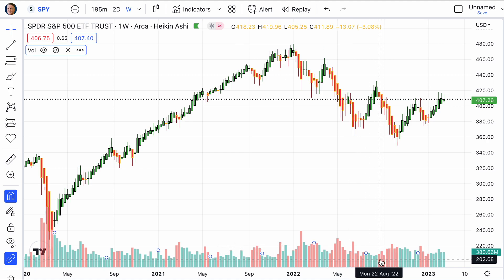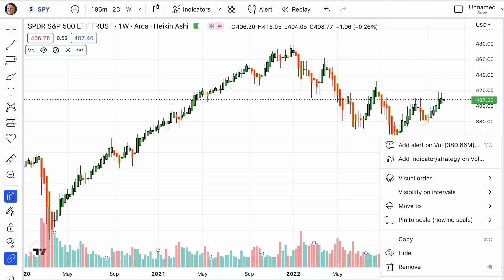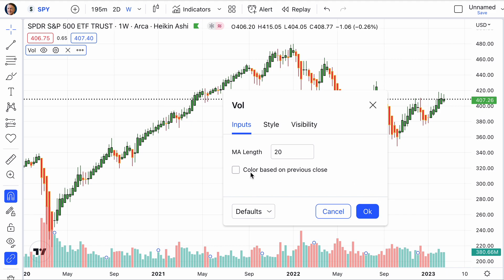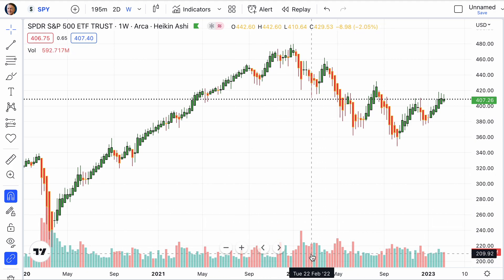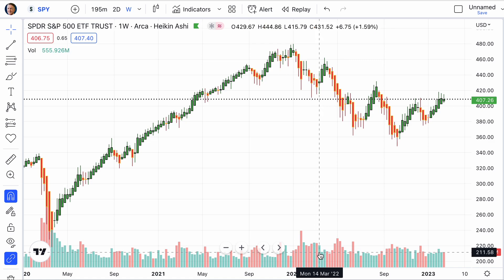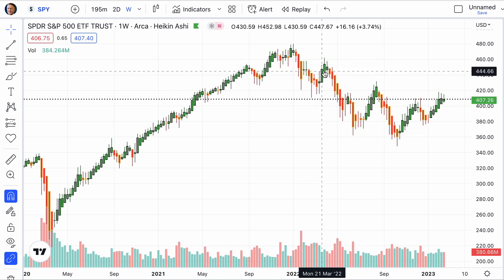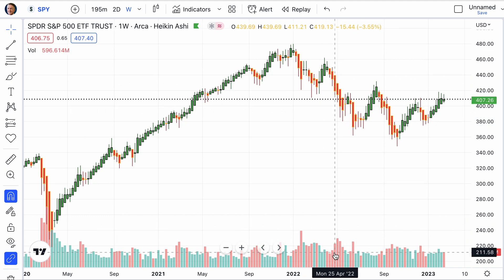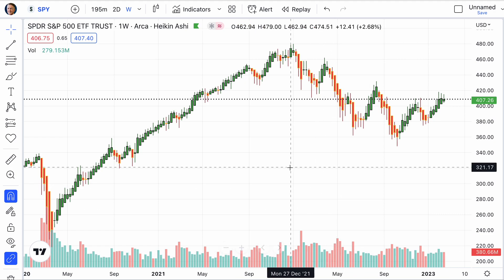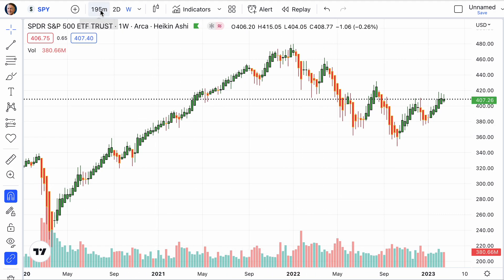There are a couple of things we can do to tweak that out. I go to settings and I like to have the color based on the previous close. That will change some of the colors of the candlesticks for you. I like tracking and knowing what the previous close was. So instead of it always being green for up candles or always being red for down candles — which is the way it's typically set up — it'll base the color on the close of the previous candle, which is helpful.